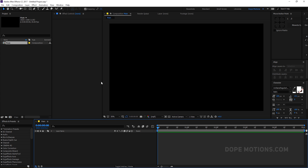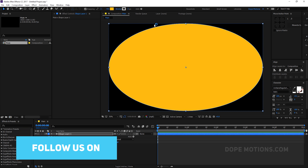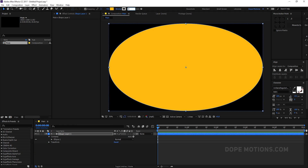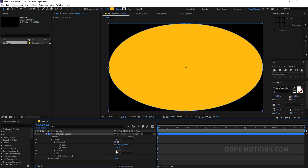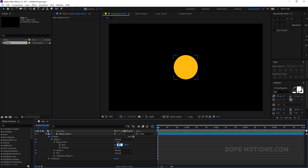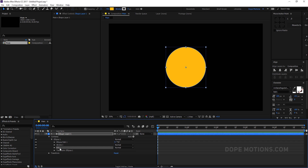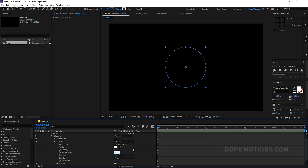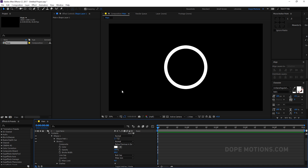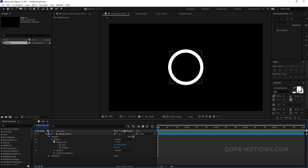The first thing I'm going to create is a circle. Go to the ellipse tool and double-click to create one. Set the stroke to 0 for now, go to Ellipse Path 1, unlink the dimensions and set it to 300 by 300. That's a bit too small so let's pump it up to 500 — that looks good. Delete the fill, go into stroke and set the stroke width to around 40.